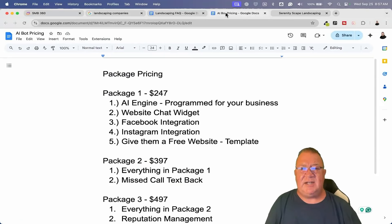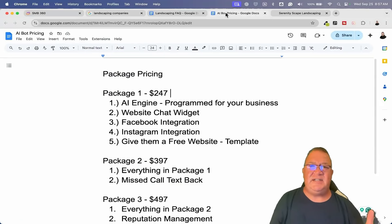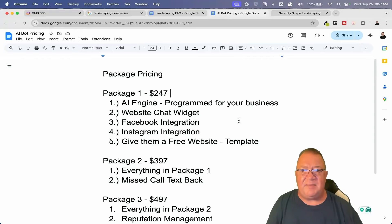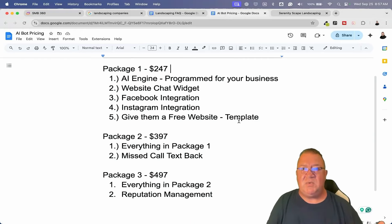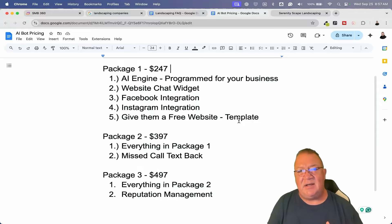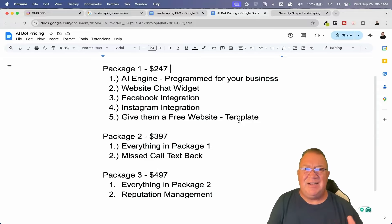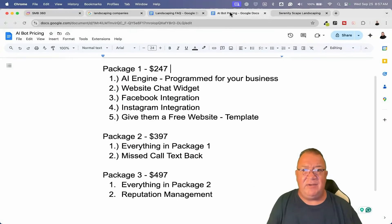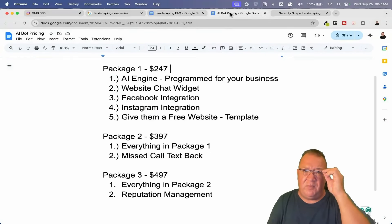Here's just a couple of things you can start doing right off the bat. Package one: price it $197 to $297, somewhere in that ballpark. You're going to include the AI engine that's already programmed with the FAQs already on the site, as well as the landscaping FAQs I'm already giving you — and you can always add more if you want to.